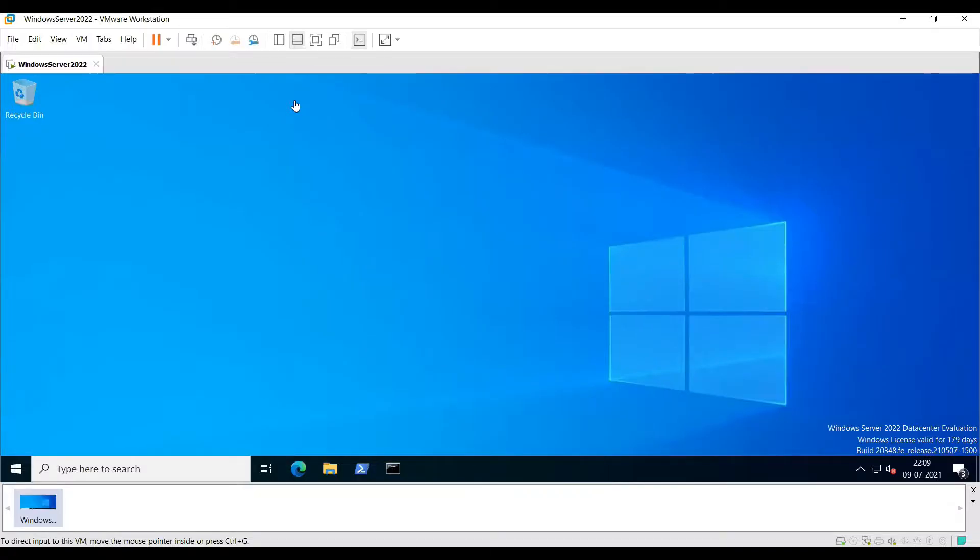Hey everyone, in this video we shall learn how to install a Zabbix agent on a Windows server.